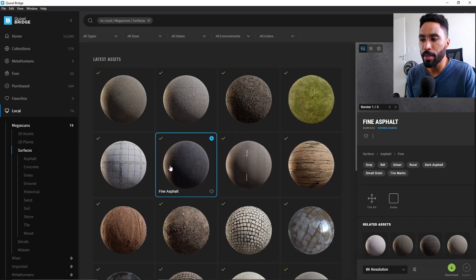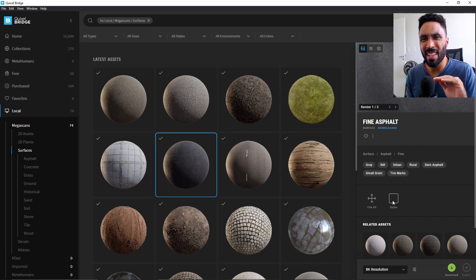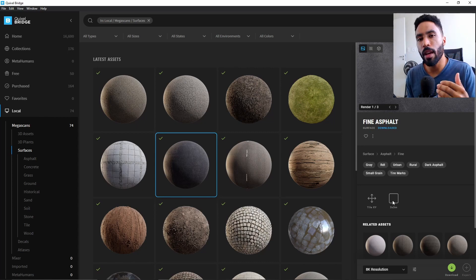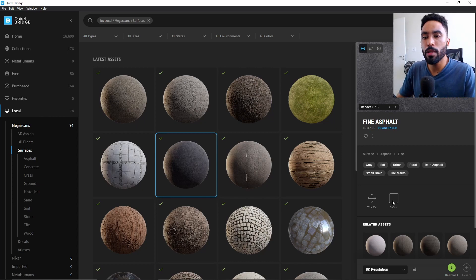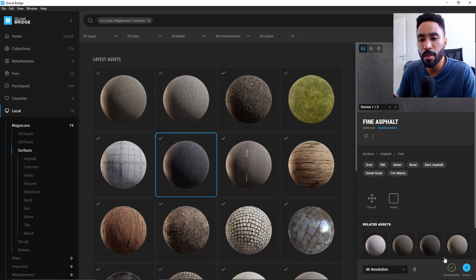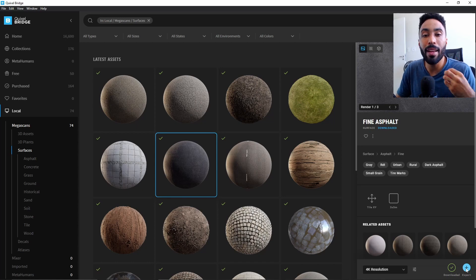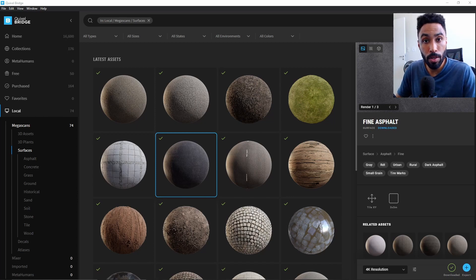Going here on Quixel, you can see that I have this asphalt here, which the size is 3 by 3 meters, which is great because I know the size and the size of a road is something about 6 to 7 meters, which will be the size we're gonna try to get on our scene. All I need to do is take this asset and download it on my computer. I will use the 4K resolution because I don't think 8K will make a huge difference for the distance of our cameras, and also to make our scene lighter. Then I can just click here on export. If you don't know how to install and use Quixel assets on your computer, you can click the card on top of my head, which will take you to the video where I teach you how to install and use Quixel assets.